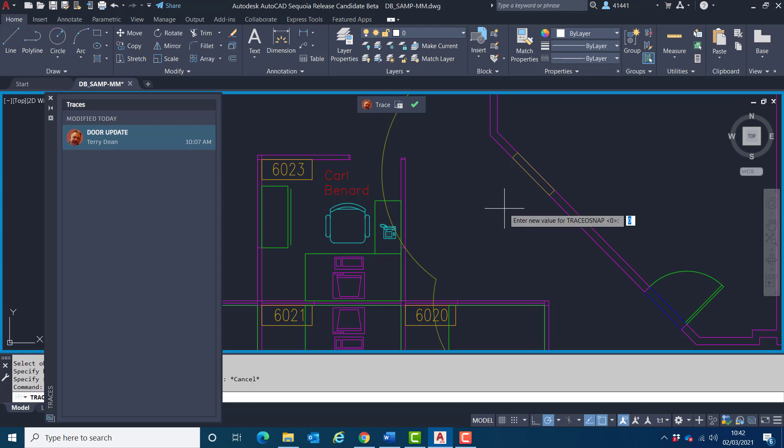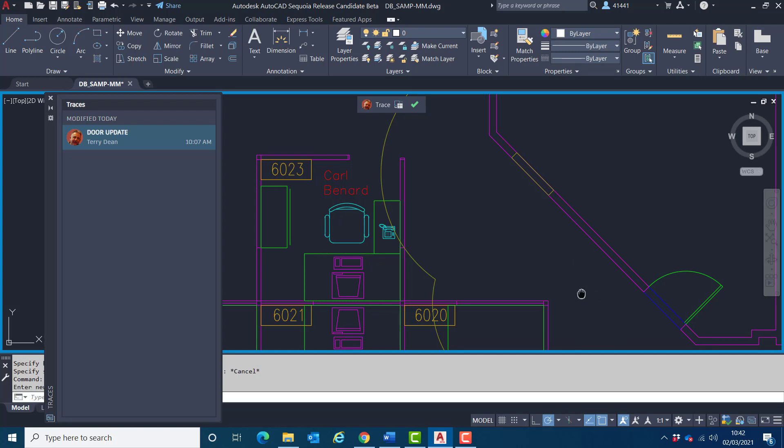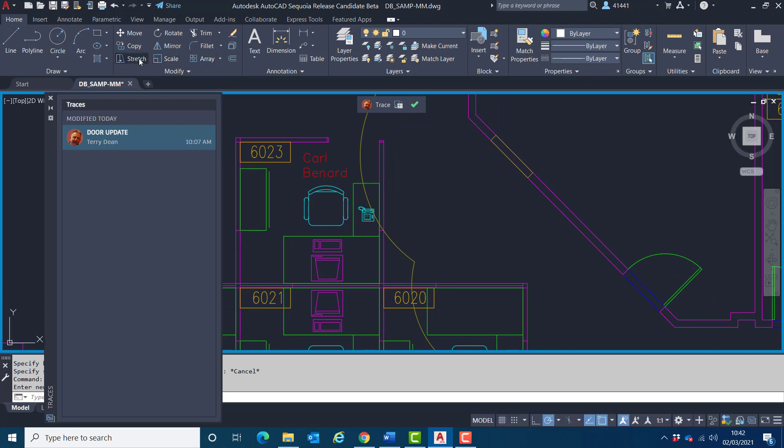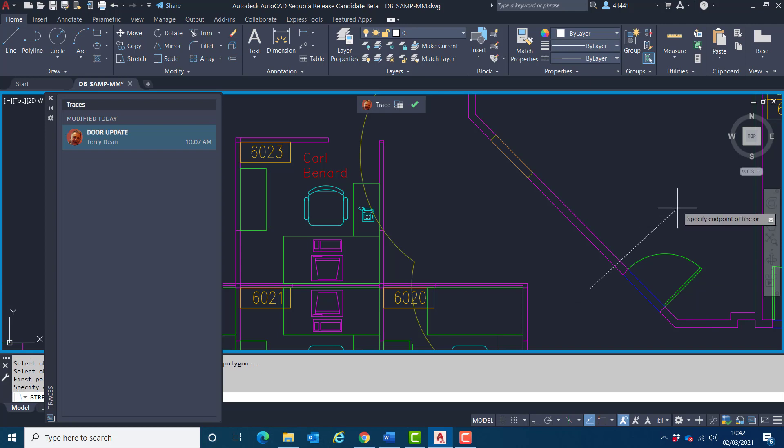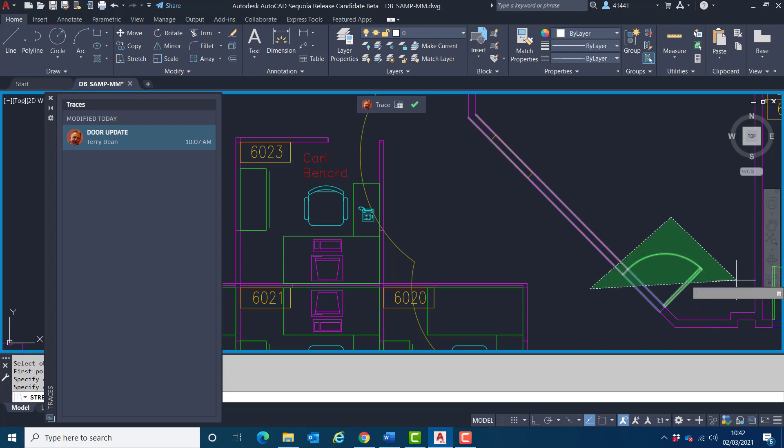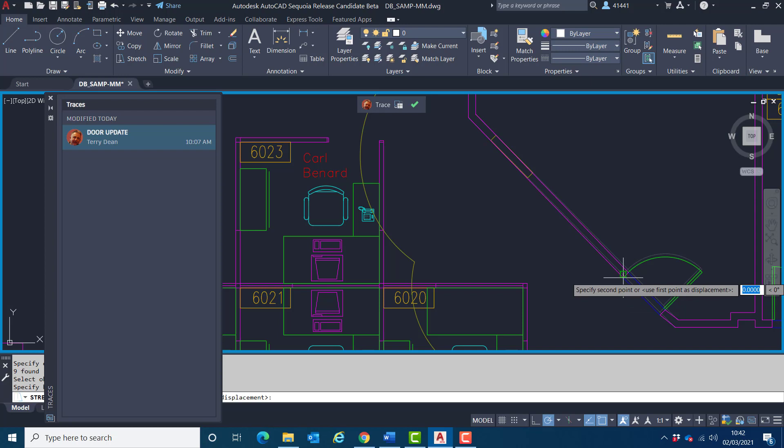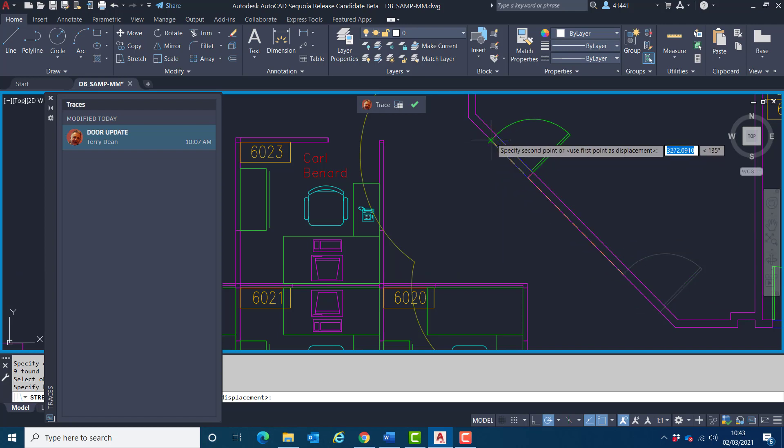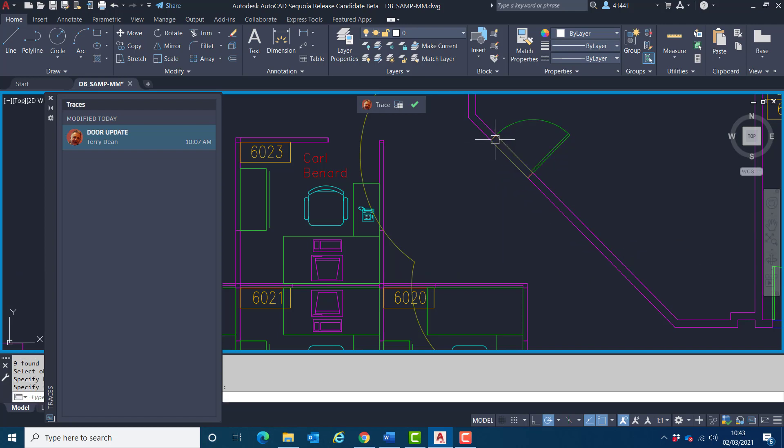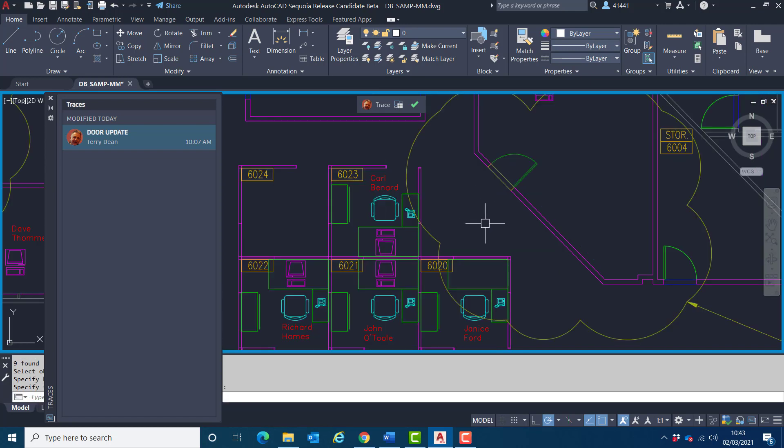And it's currently set to zero, which means it won't allow me to snap to trace elements. So if I set that to one, that will now let me achieve that. So if I go through the stretch procedure again, like so, enter, enter, I should find that I can now snap to that entity like so.